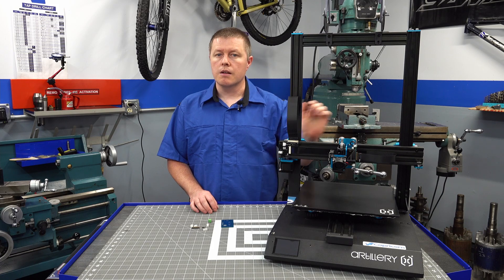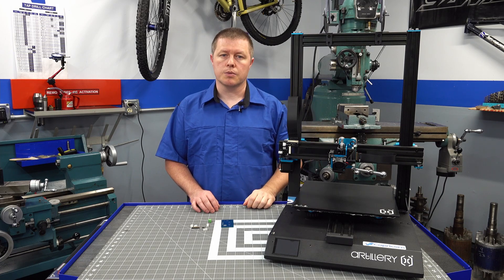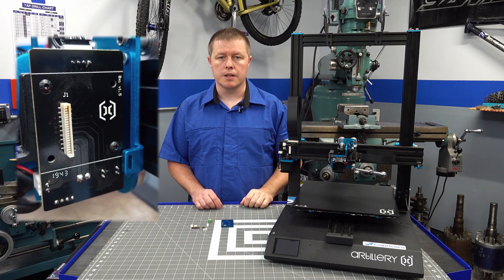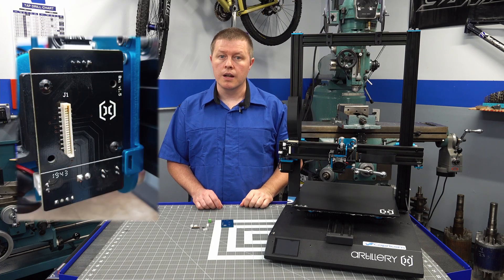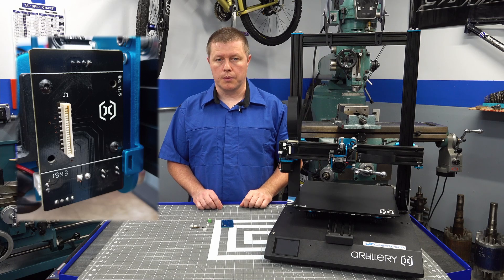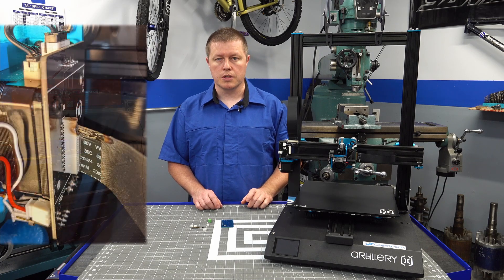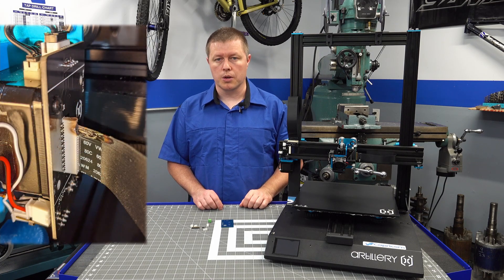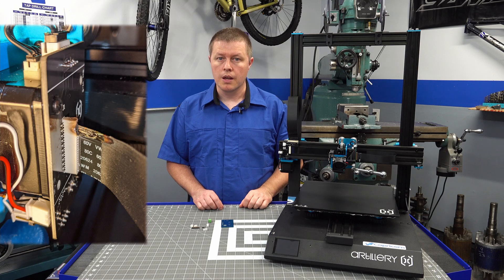About a year into having my X1, I fell victim to this failure. I managed to catch it before it got really bad, but I've heard some horror stories where people weren't so lucky.